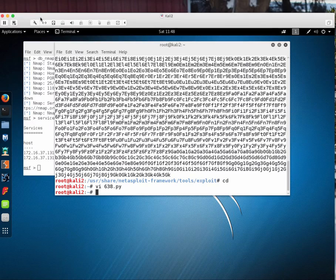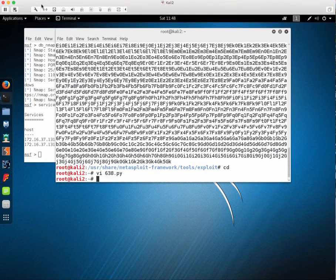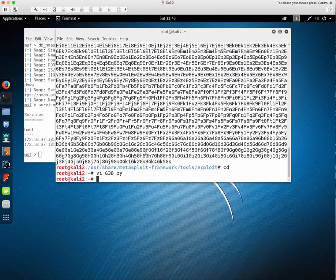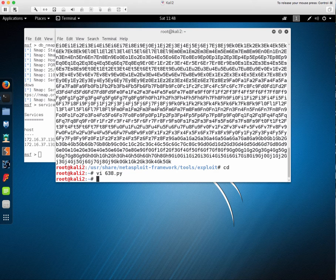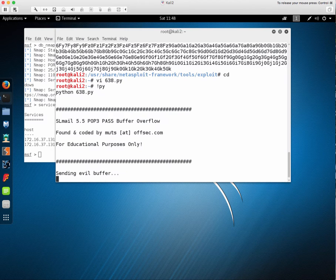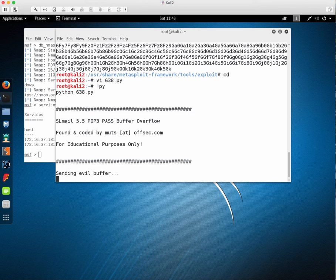Move back over to the Kali machine. We can rerun the same script we ran before. Which, of course, we've since modified. And that sends that to the XP machine again.